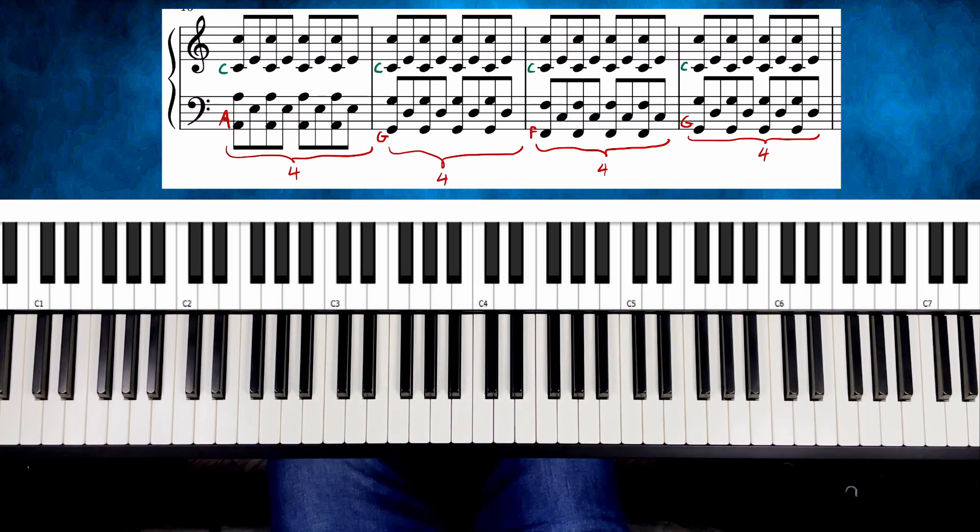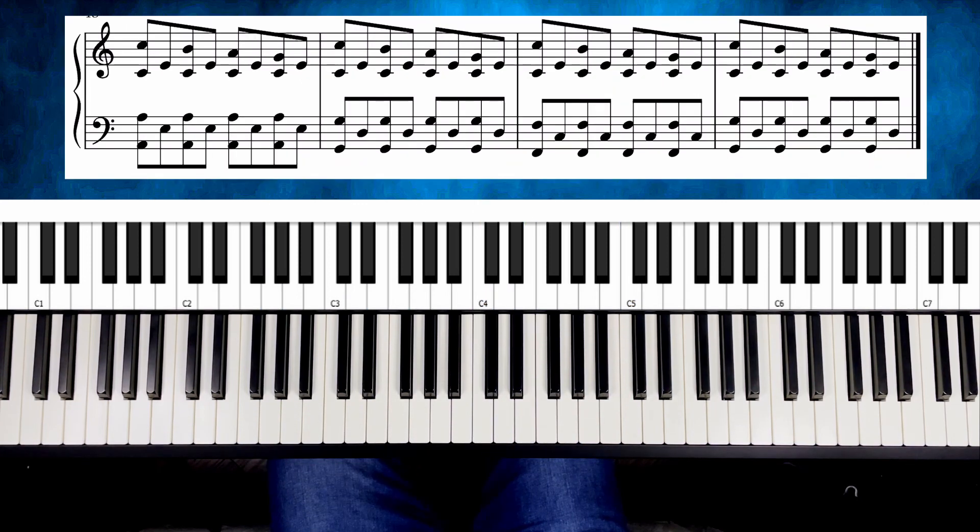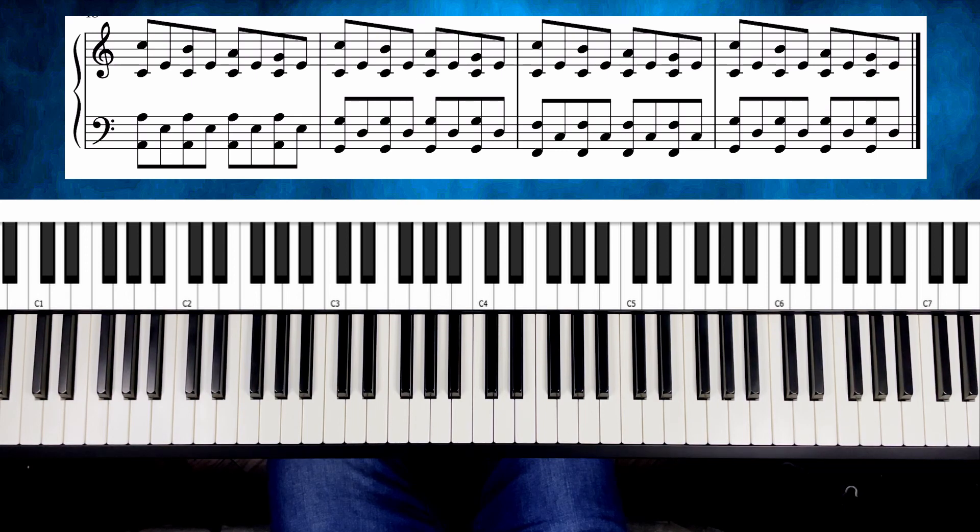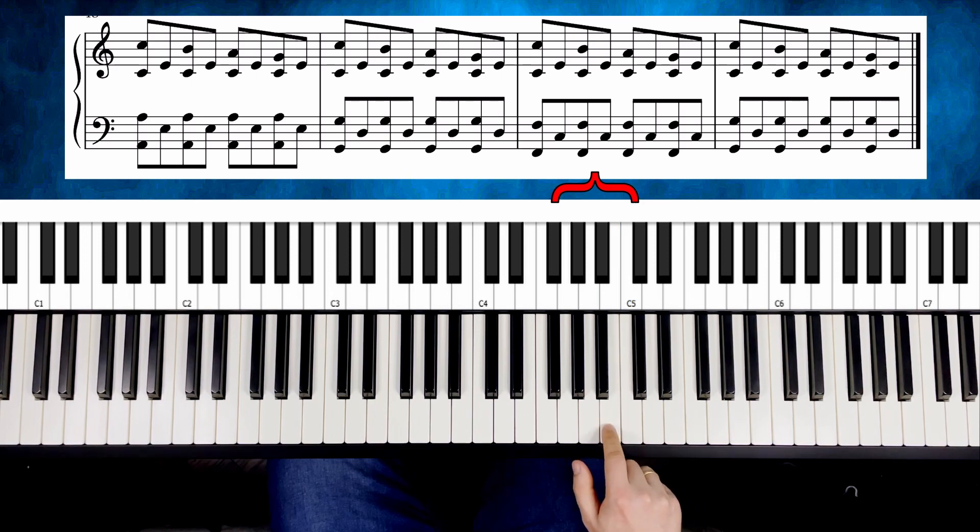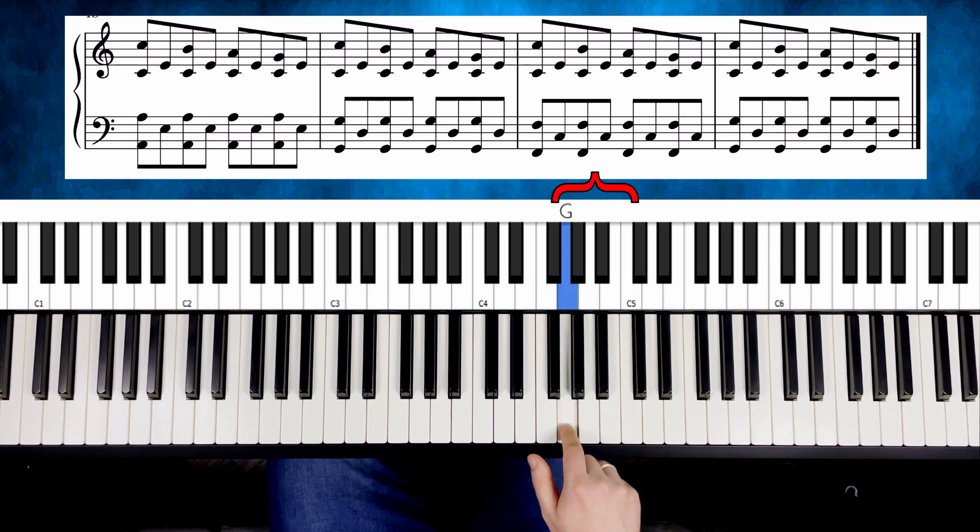And now the final part. What we want to achieve is to play a melody with a pinky finger. The melody will be based only on four white keys: C, B, A and G.